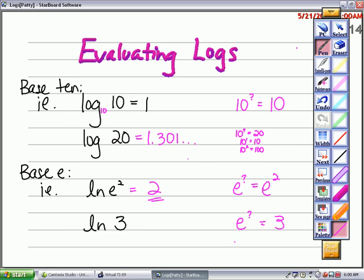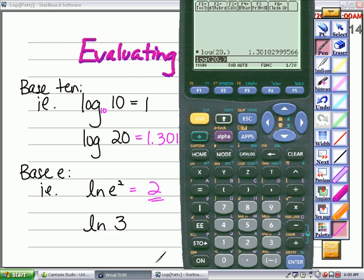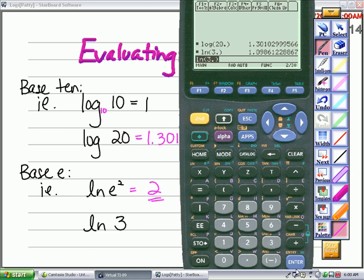I know that e to the first power is approximately 2.718, so it's a little bit more than 1. But without a calculator I don't know the exact answer, so I'm going to use my calculator. I'll type natural log of 3, and the decimal approximation is about 1.098.